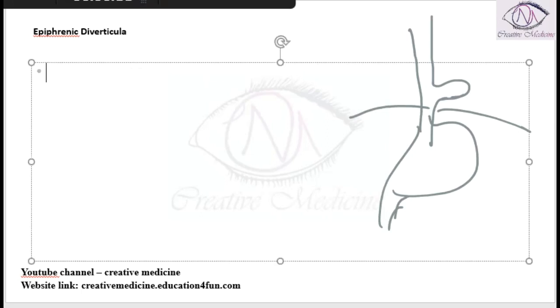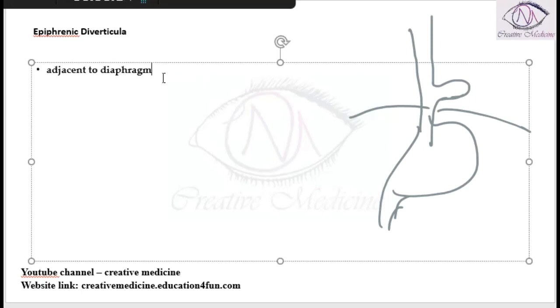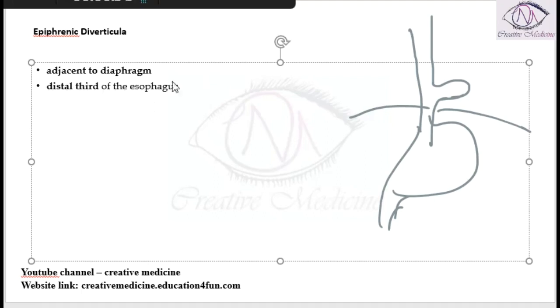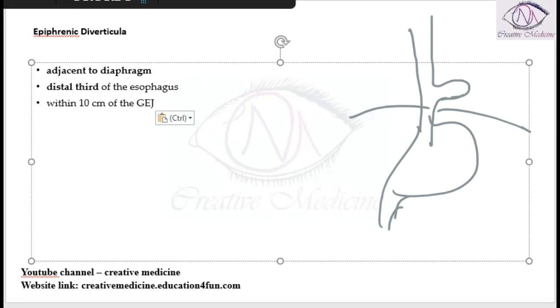This epiphrenic diverticulum is found adjacent to the diaphragm and is present mainly in the distal one-third of the esophagus. It is present within 10 cm of the gastroesophageal junction.